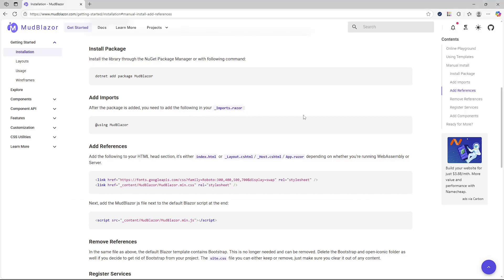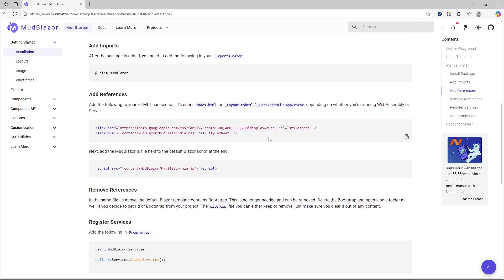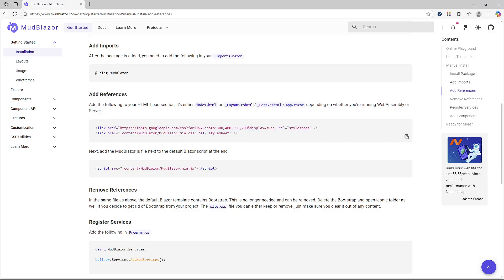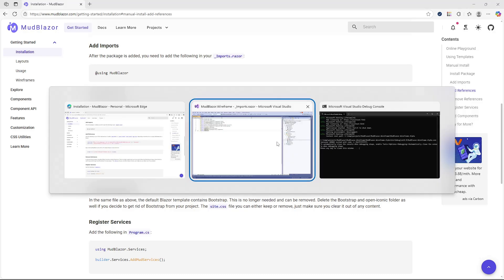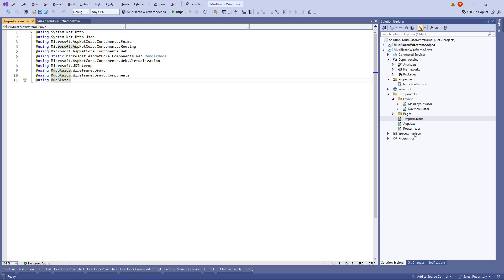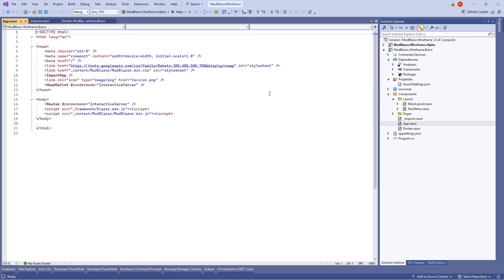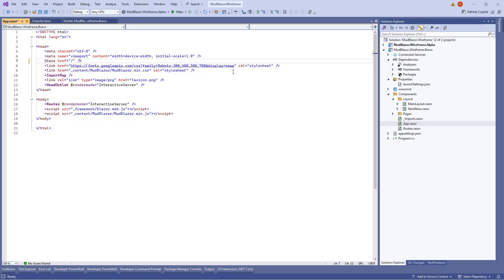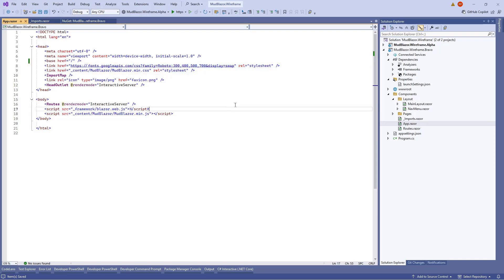Next, add references to the MudBlazor CSS and additional fonts that MudBlazor uses. Go to App.razor and add those link references there. Since the default project uses Bootstrap, remove those existing Bootstrap references and replace them with the two new references required by MudBlazor.